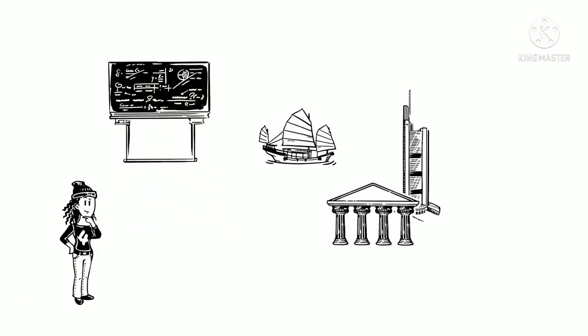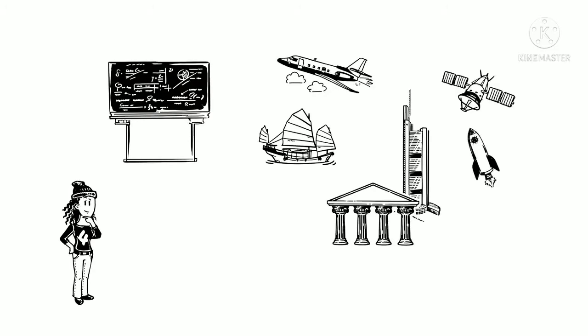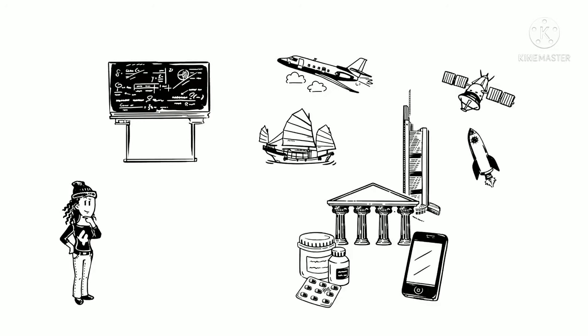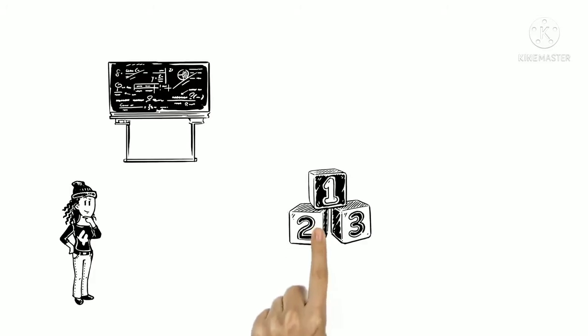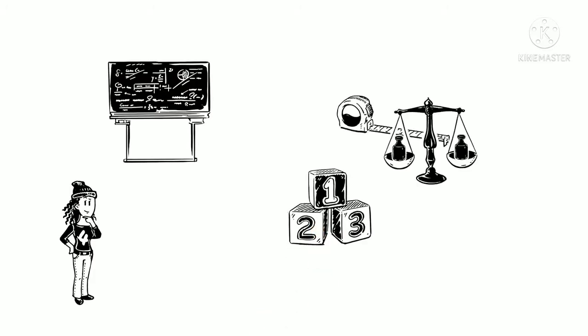Buildings, transport, technology, medicine, even clothes and food all rely on numbers, measurements and sums.